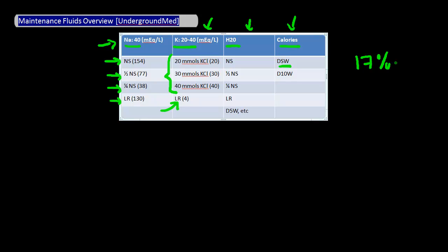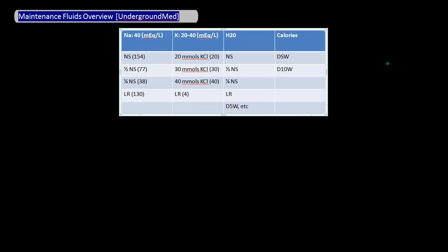Now that we've laid out our options, I'm going to show you what I mean when I say that there are many options to provide maintenance fluids. Let's work through three examples.